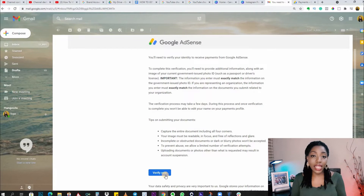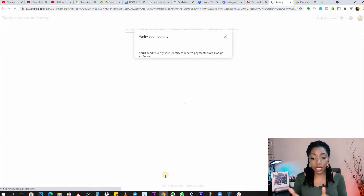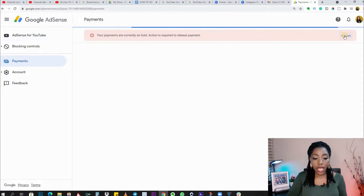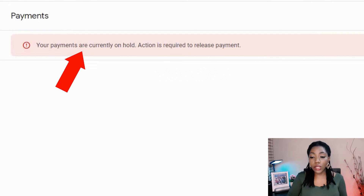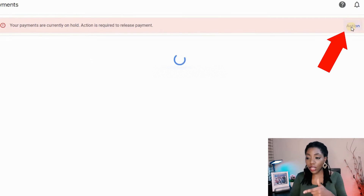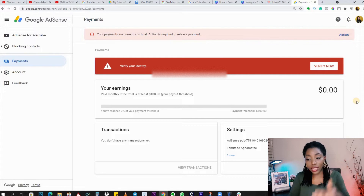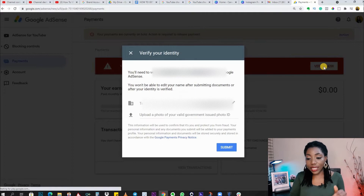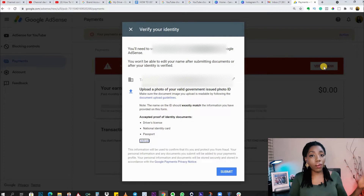After reading all this, there's a button you can click to verify your identity immediately. You would also see a prompt in your AdSense that says your payments are currently on hold and action is required to release payment. If you click on that action button, it will open up a screen where you can follow the steps to verify your identity.